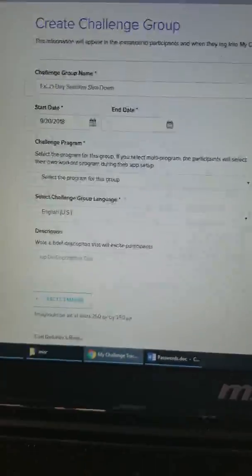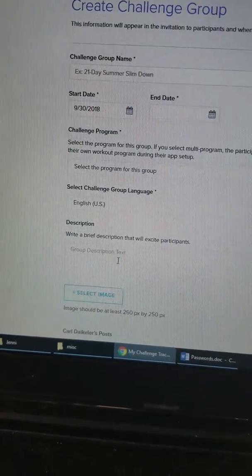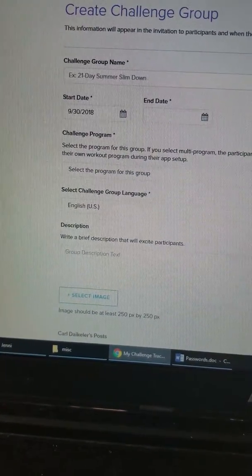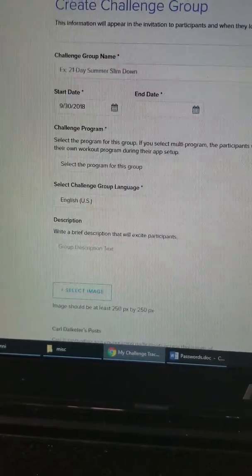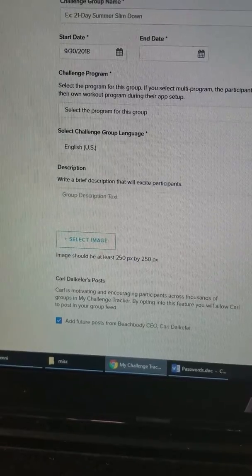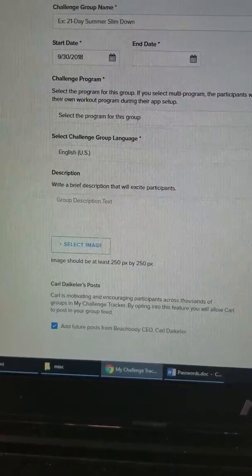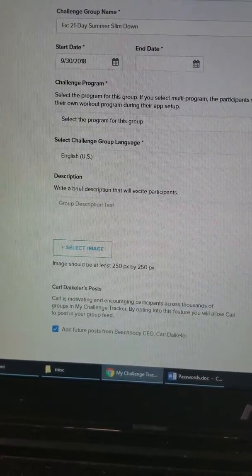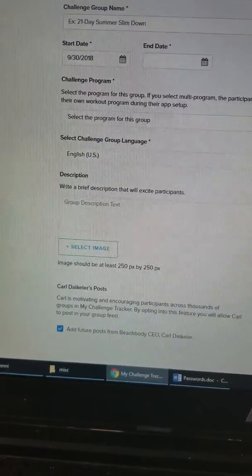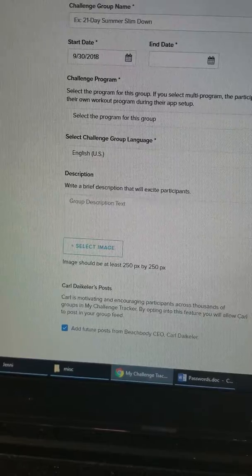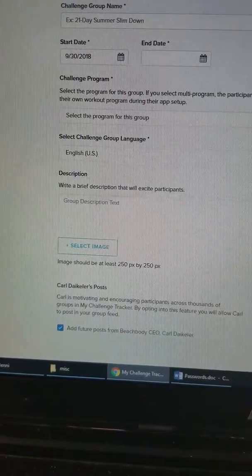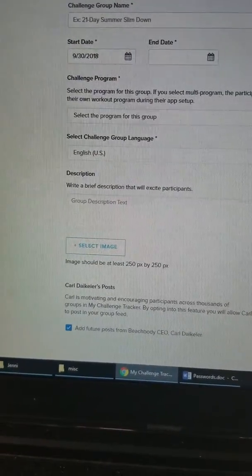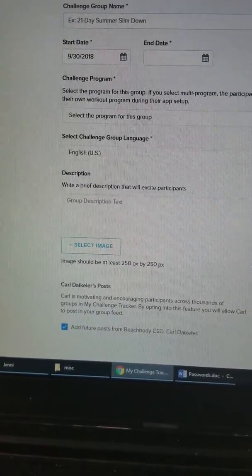If you want it in English, write a brief description of the group — like, 'We will be holding each other accountable and encouraging each other to live our best life and to reach our health and fitness goals,' something like that.